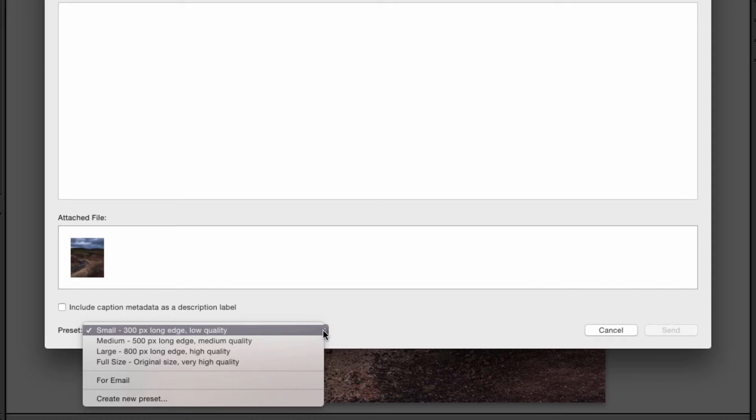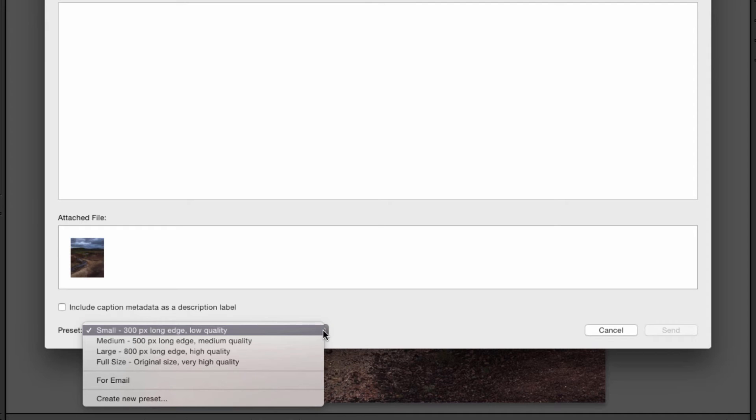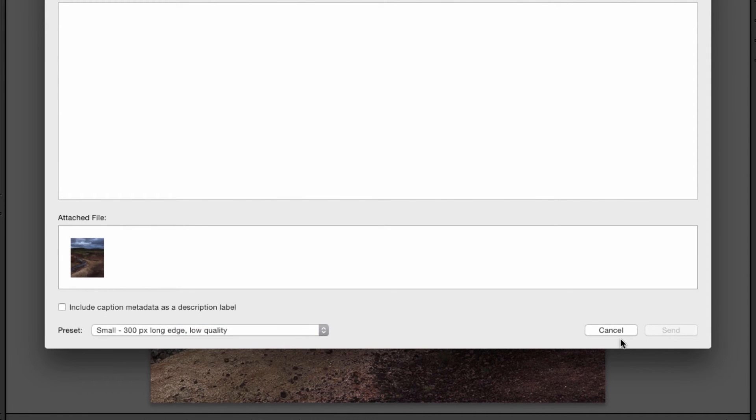Simply put, small and medium are the options I would choose if I were sending a photo where I didn't want somebody to be able to reproduce this image. If I don't care that they are going to reproduce the image then choose large or full size. Once you make your preset option simply hit send.